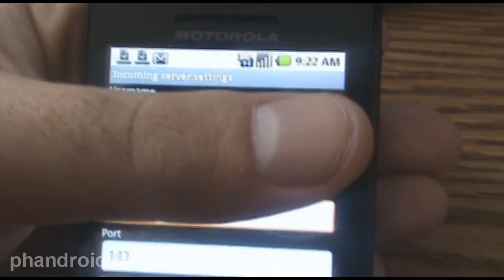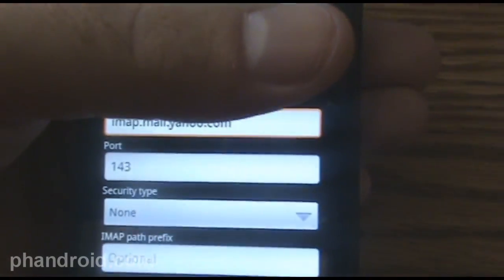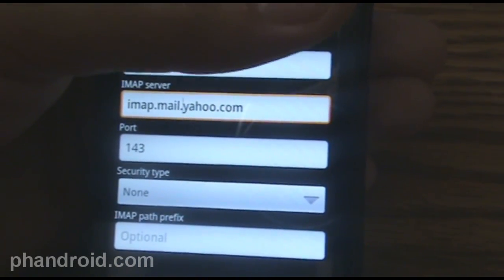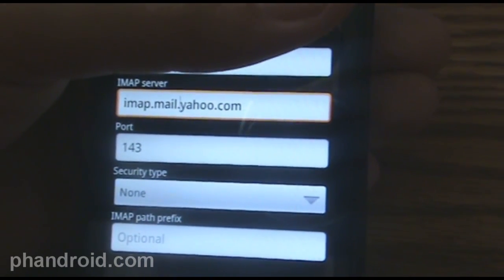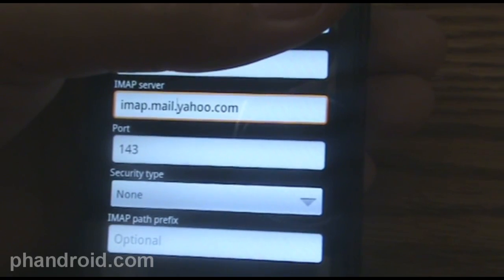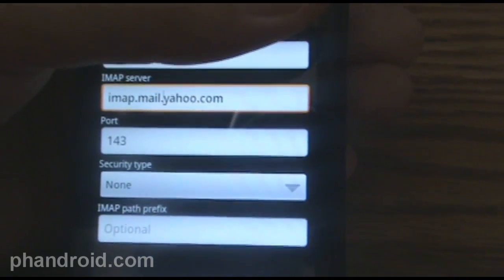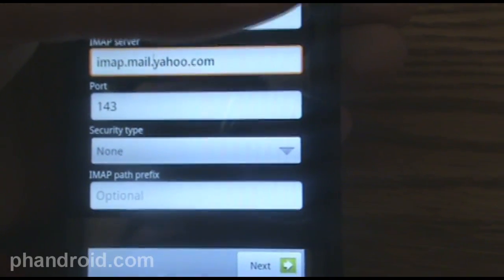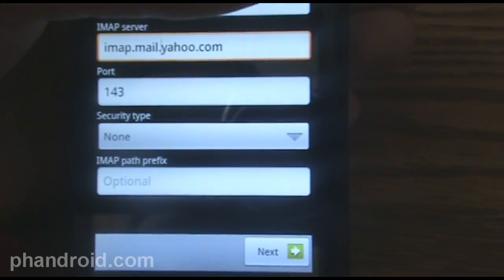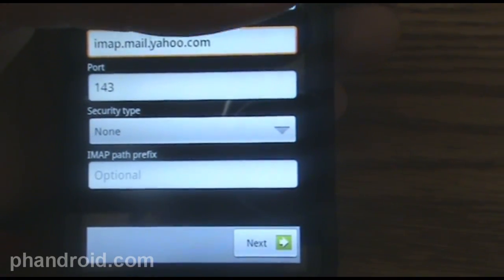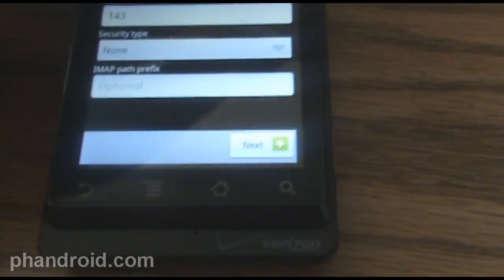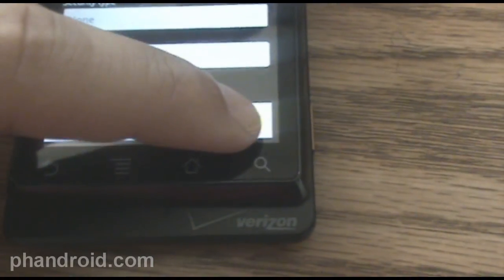For incoming server settings, you've got your username, your password, and then in this IMAP server box, you're going to want to change that and make it imap.mail.yahoo.com. Put it on port 143 if it's not already there. Security type is none, and IMAP path prefix you can just leave that blank, and then you press the next here. And you can't be connected to Wi-Fi when you do this.